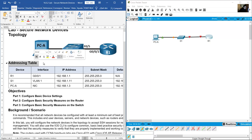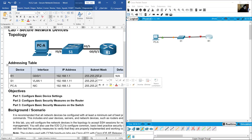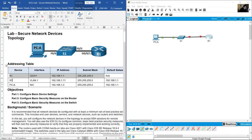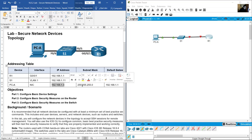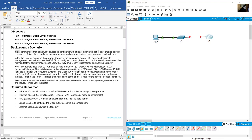The addressing table: Router gigabit 0/0/1 — IP 192.168.1.1, subnet mask 255.255.255.0. It is recommended that all network devices be configured with at least a minimum set of best practice security commands. This includes end user devices, servers, and network devices such as routers and switches.